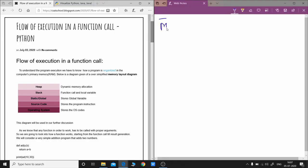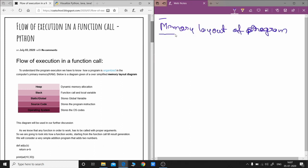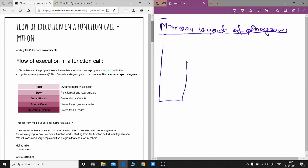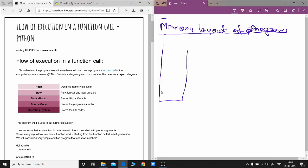First we have to understand the memory layout of a program — how a program is organized in your memory, that means your RAM. If we look at a particular structure shown in the web page, at the very bottom we have the operating system. Whatever OS you're running — Windows 7, Windows 10, Linux, Unix — that OS code being used for your execution will be loaded into the lower part. After that is the part where the source code is stored.